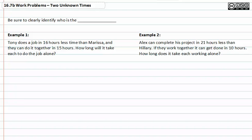As we continue to practice work problems, we are going to discuss two unknown times. When working with two unknown times, be sure to clearly identify who is the variable.